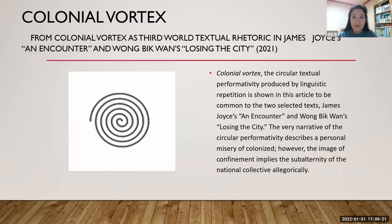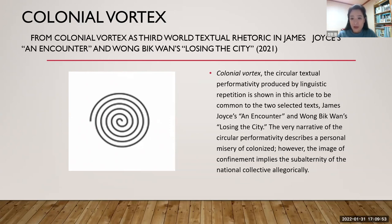I have a serious study of colonial repetition called Colonial Vortex. Colonial Vortex is the circular texture performativity produced by linguistic repetition, shown in this article to be common to two selected texts: James Joyce's An Encounter and Wang Wen-hsing's Losing the City. The very narrative of the circular performativity describes a personal misery of the colonized. However, the image of confinement implies the subalternity of the national collective allegorically.